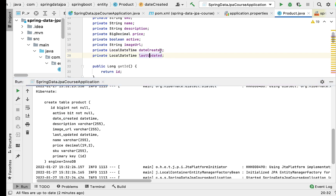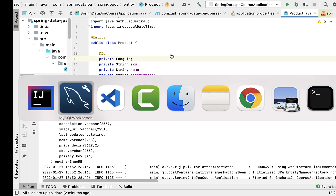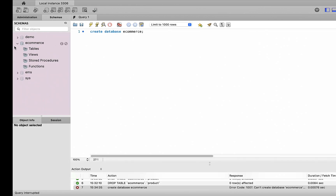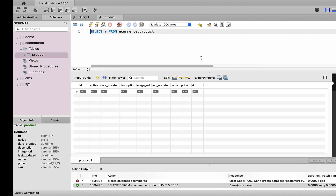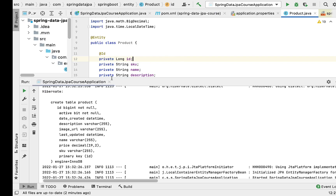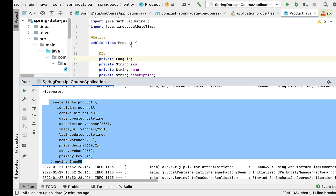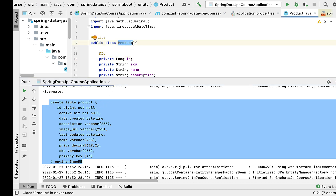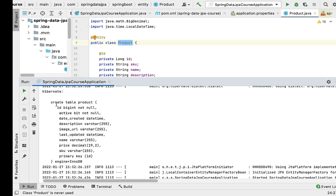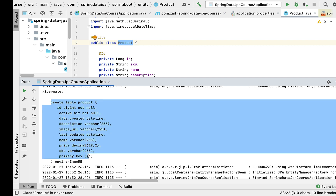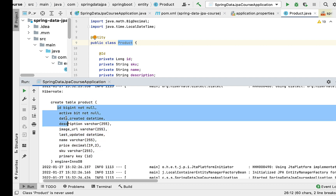Let's go to the database and verify whether the table was created. After refreshing the schemas, under Tables you can see the product table is created with all the columns. This is how Hibernate generates the SQL DDL statement behind the scenes and applies its naming conventions for tables and columns.